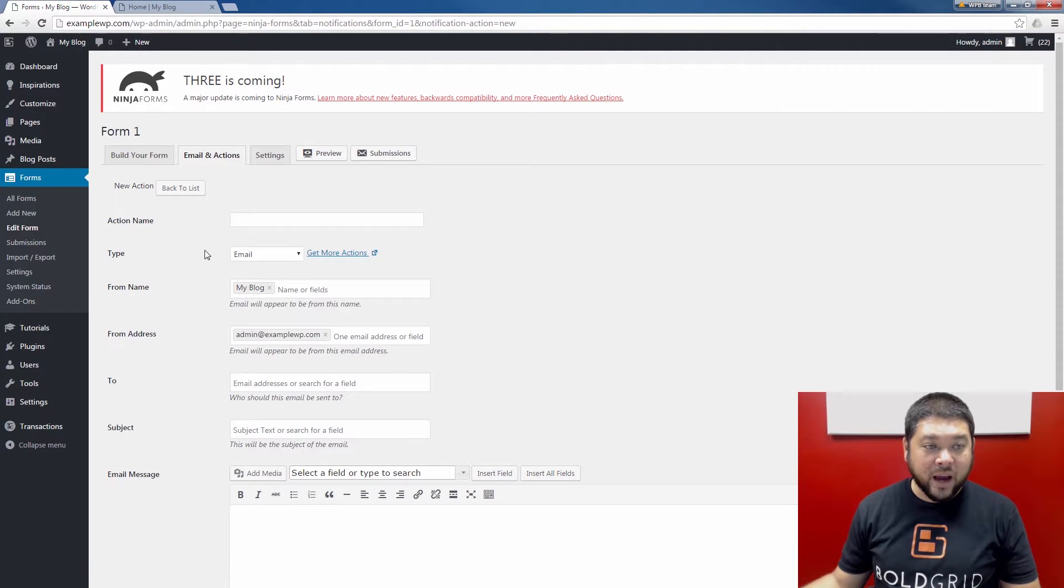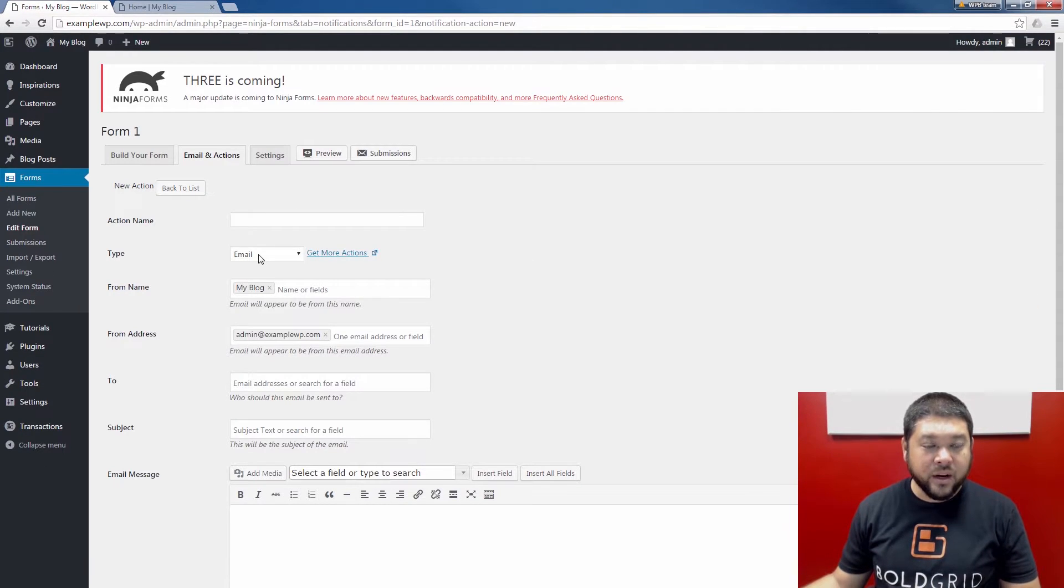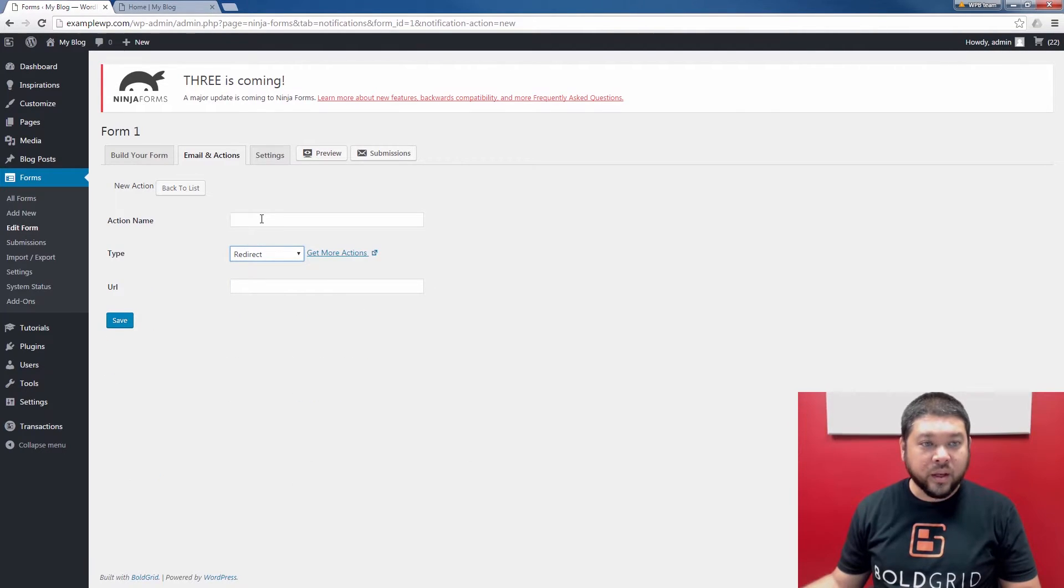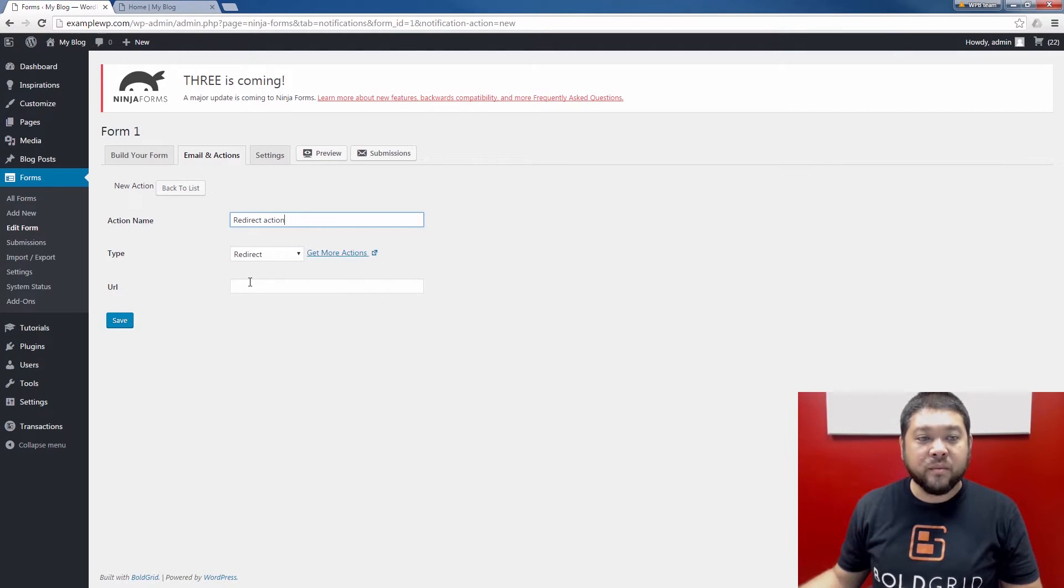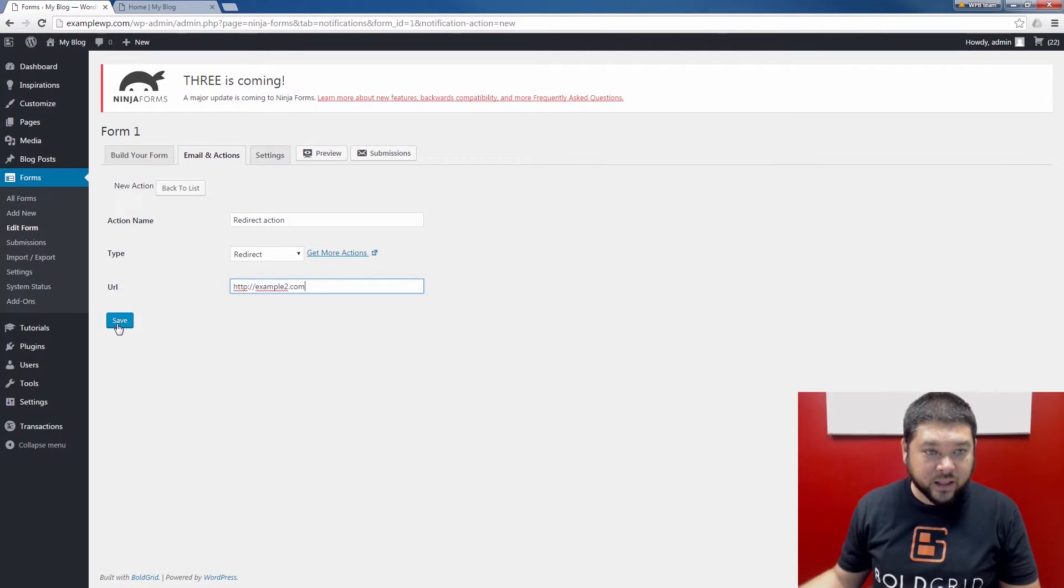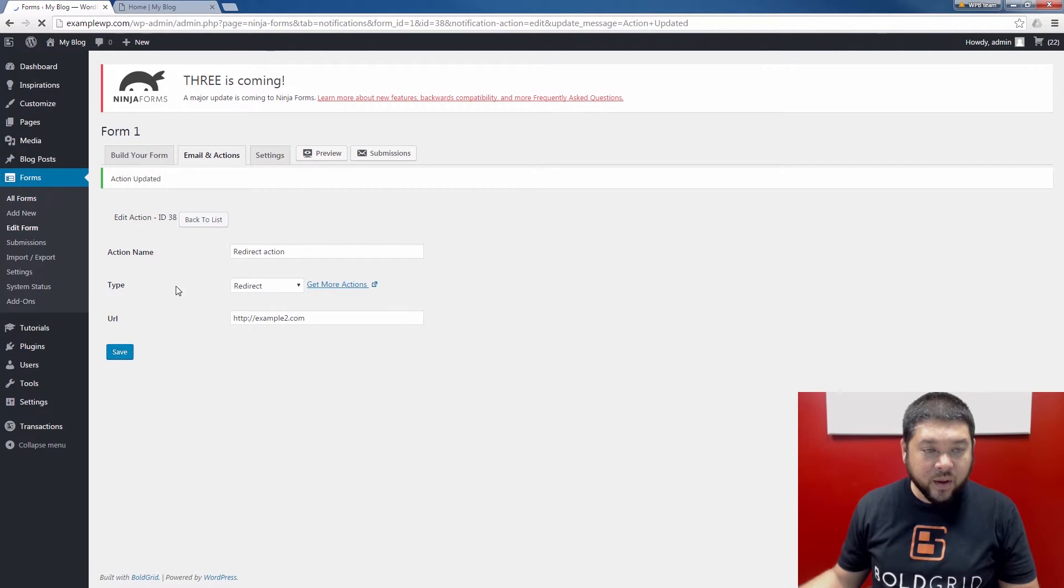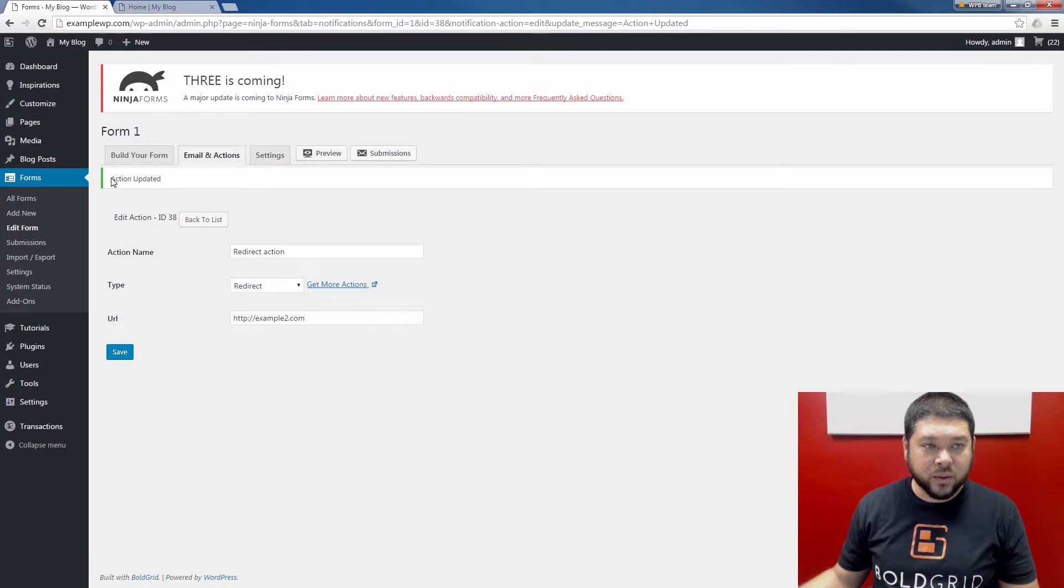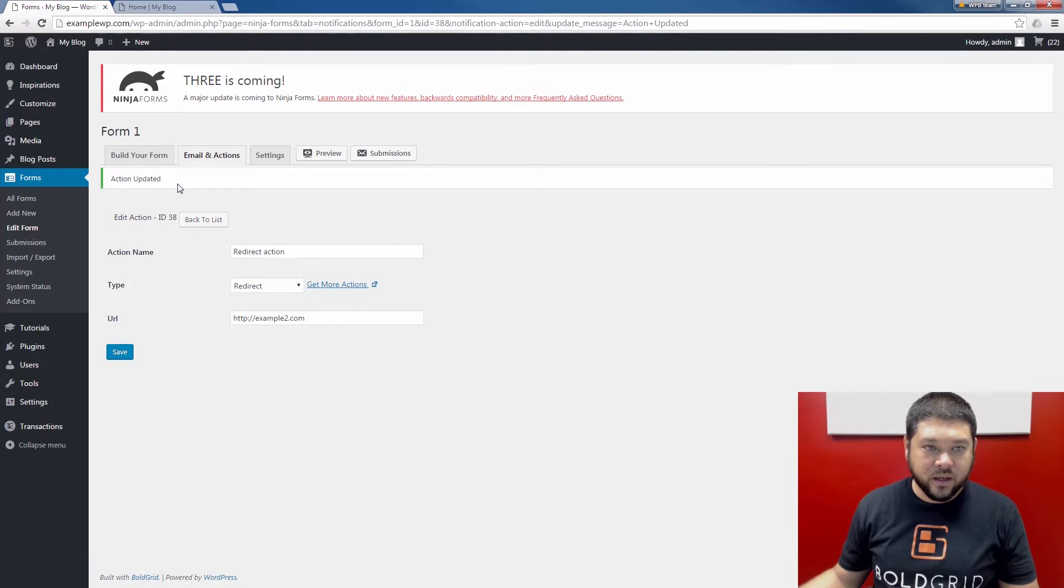Here on the new action page, we're now going to select Redirect from the Type drop down. Give your action a name and then enter the URL you want to redirect to. Once you've done that, click the Save button again. Now this redirect action is available for this form. You will see the action updated message.